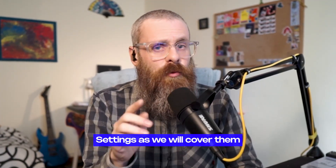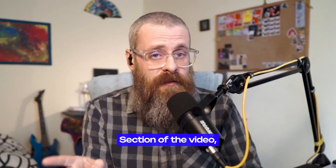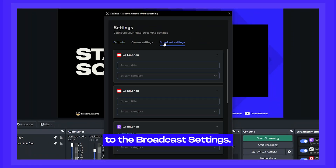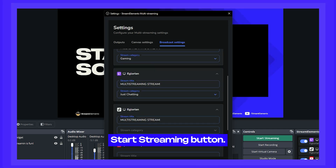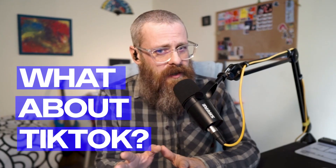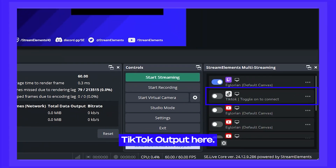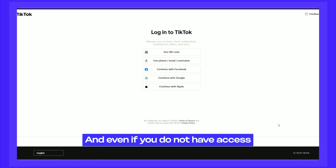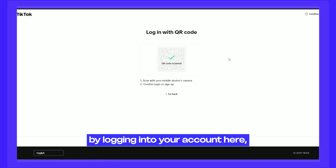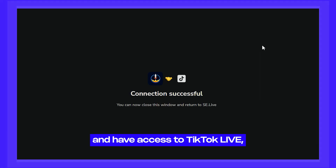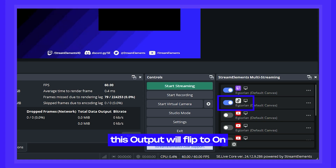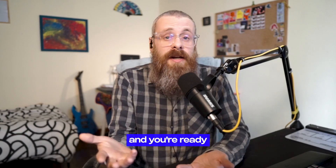We'll skip canvas settings for now and jump to broadcast settings. Here you can predefine the title and categories before you even hit the start streaming button. For TikTok, you'll notice a TikTok output where you can connect your account. Even if you don't have access to TikTok Live yet, by logging in here you'll take advantage of our expedited review process with TikTok. Once you're logged in and have access to TikTok Live, this output will flip on and you're ready to go live on TikTok.